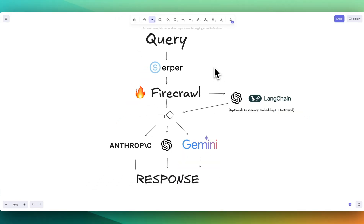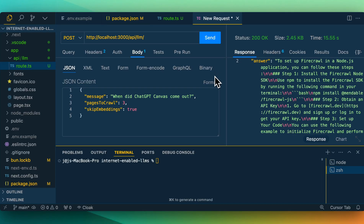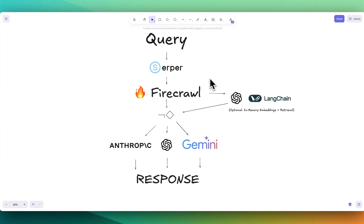In this video, I'm going to be showing you how to set up internet-enabled responses from LLMs. What we're going to be using for this is Serper, Firecrawl, and optionally OpenAI as well as LangChain for embeddings.